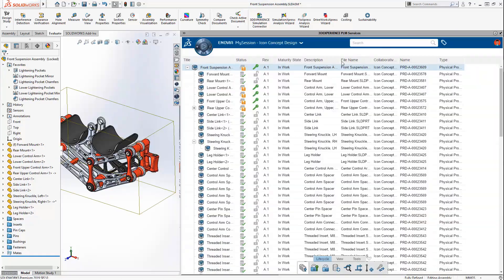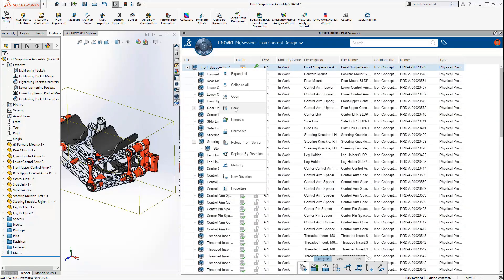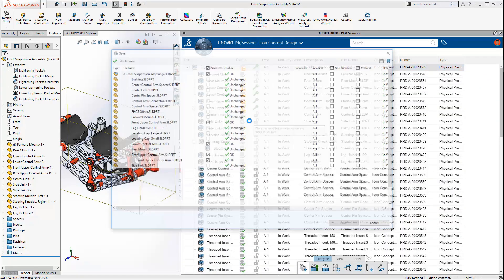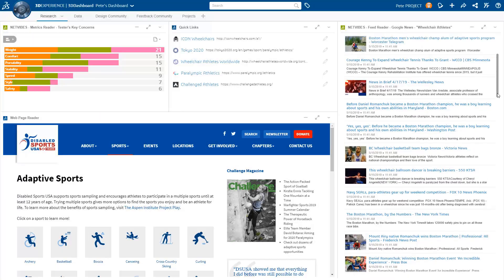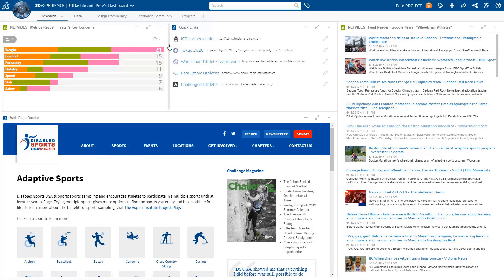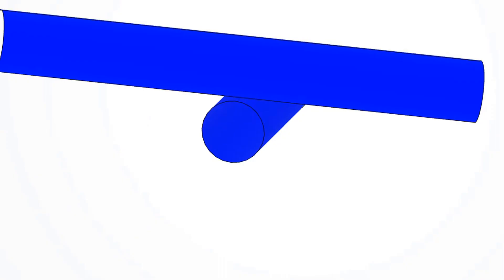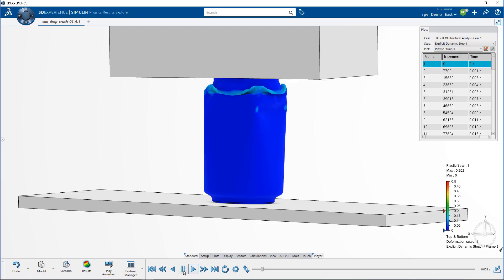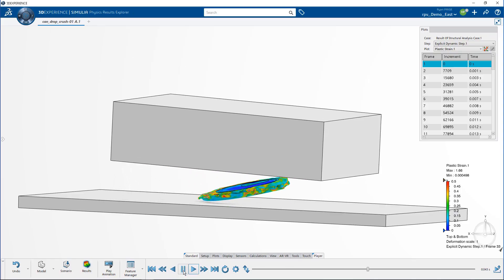Cloud-based data management, even for SolidWorks desktop. Automatically curated analytics and business insights. And simulation capabilities way beyond what we're used to.